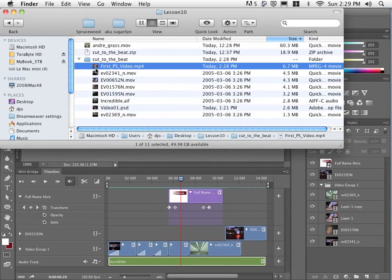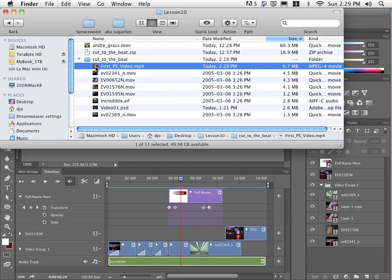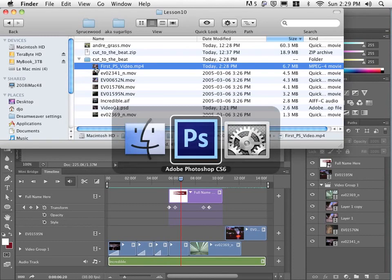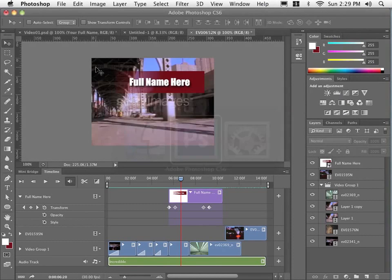But on a Mac, you can preview any type of file by highlighting it in the Finder and hitting spacebar. So I would like you to create a video for me similar to this using these files as well. And we will just go back to Photoshop here and I will let you get going on that.